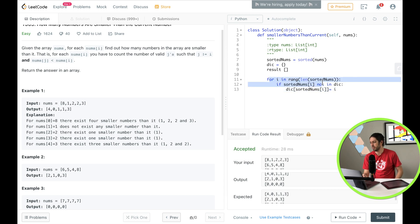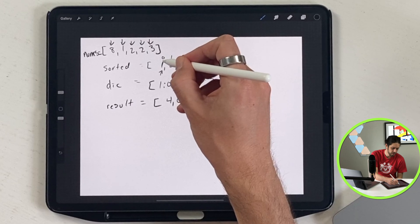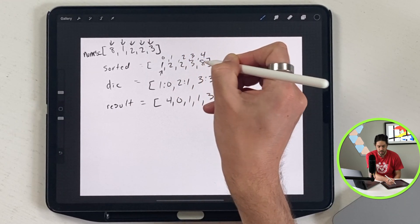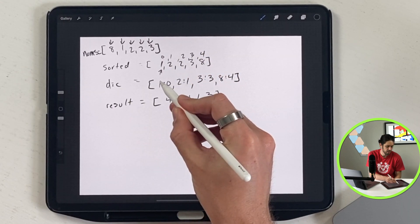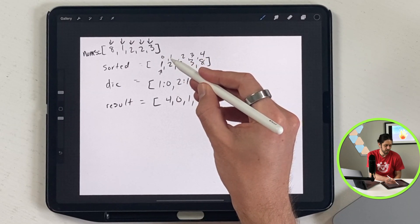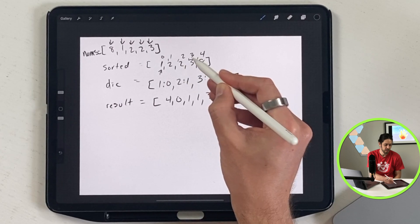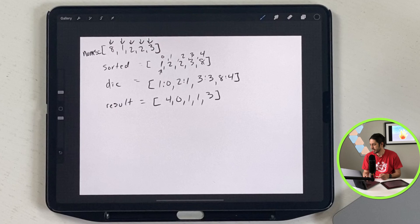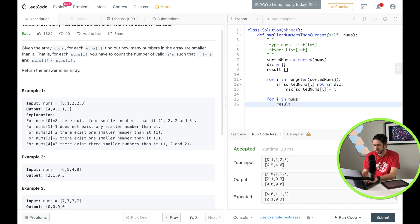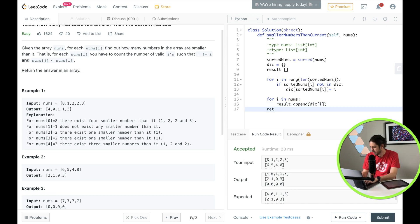So what we're doing is looping through the sorted nums and if a value is not already in the dictionary we store it with its index. So 1 goes in at 0, 2 goes in at 1, the second 2 is already there so we skip it, then 3 and 8. For the third part, we do one more for loop: for i in nums, and we do results.append — we look up dictionary[i] — and then return results.